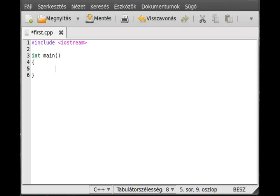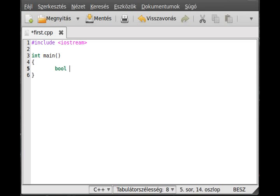The first data type is bool. It stands for boolean - it's one or zero, so true or false. There are just two states. So bool b.